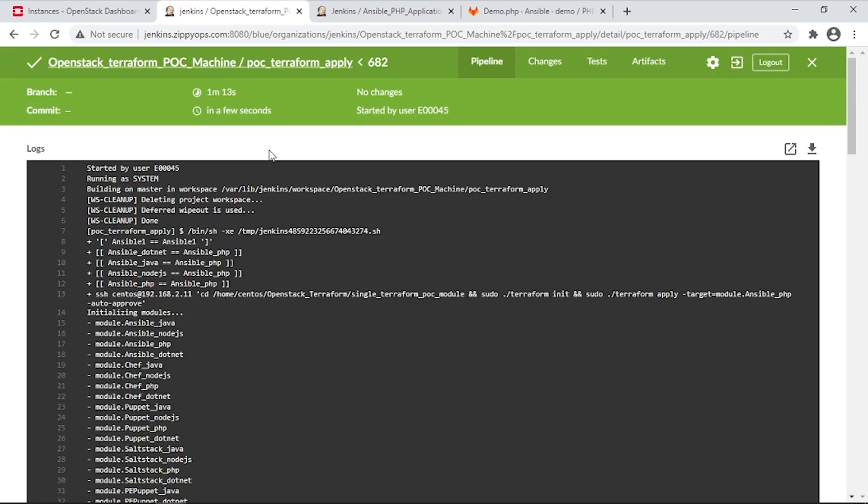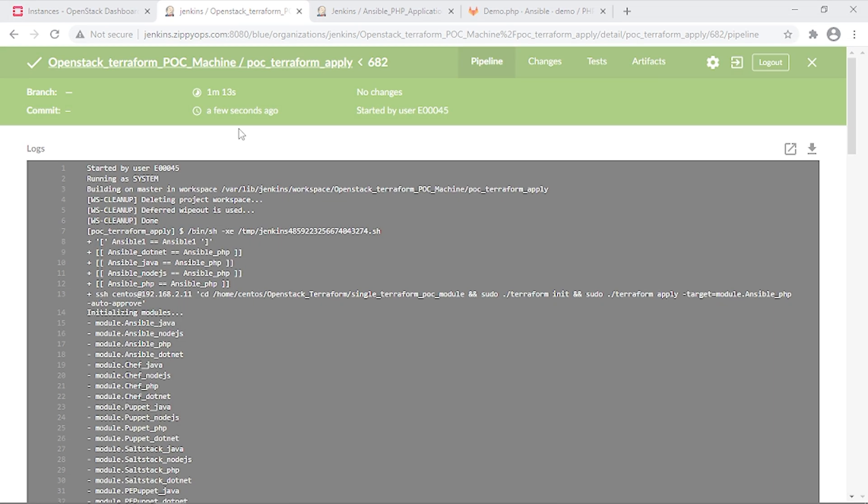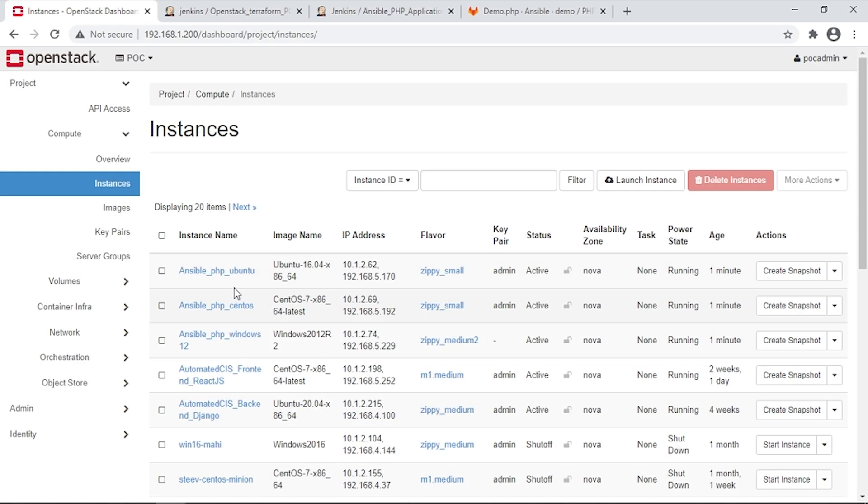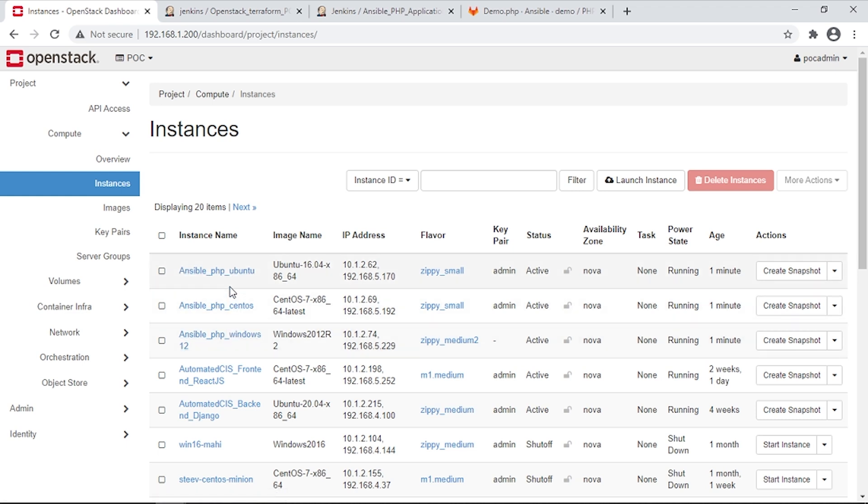The job has been completed now. Let us check the OpenStack. Here we can see all three servers were created: CentOS, Ubuntu, and Windows.